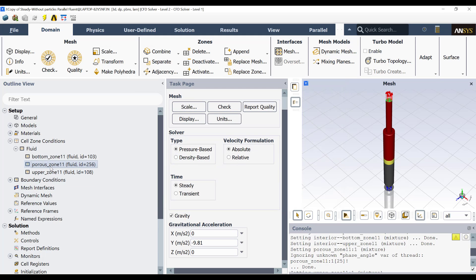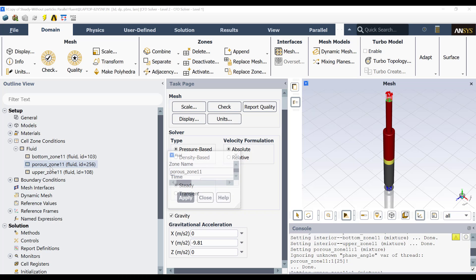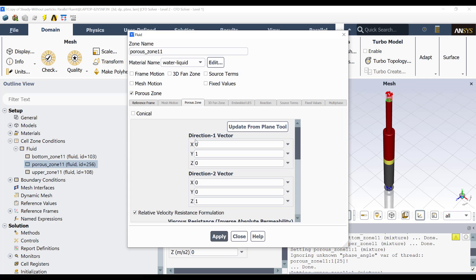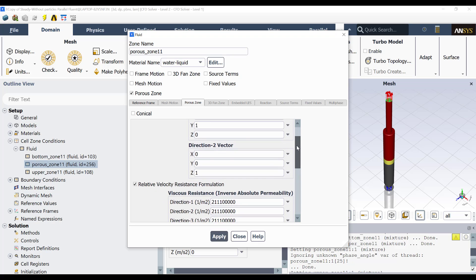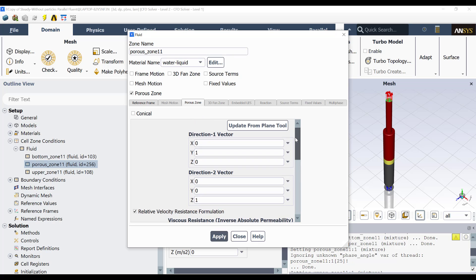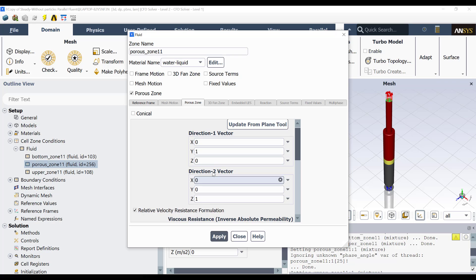And for the porous zone, then you have here, then it is water liquid. This is porous zone. And here in porous zone, you have the directions of the restrictions. Then this is for the velocity field, or how the porous media is formed, in which directions.